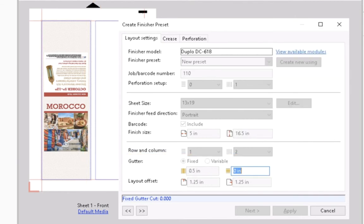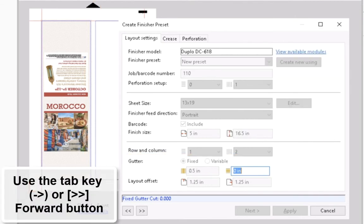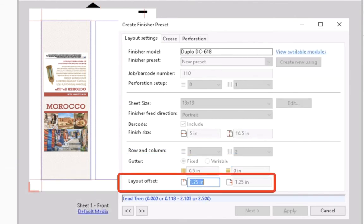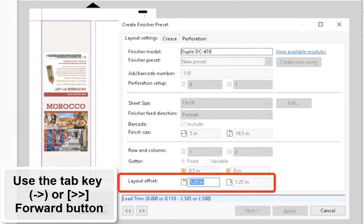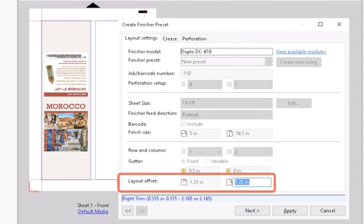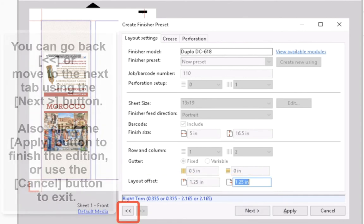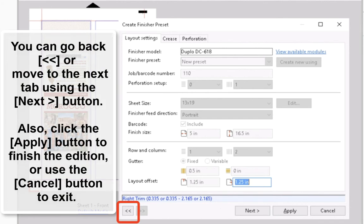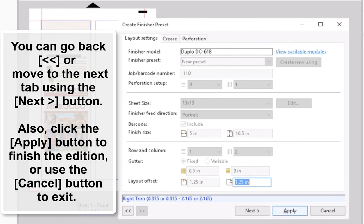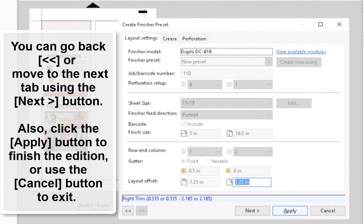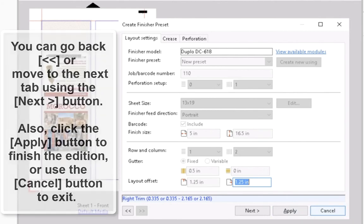Here, you can also confirm the Layout Offset values as they are. At this point, you can go back to the previous field or move to the Crease and Perforation configuration. Also, click the Apply button to finish the edition going back to the Position Layout Edit or hit the Cancel button and exit ignoring any changes made.